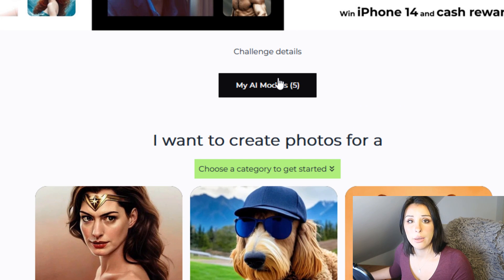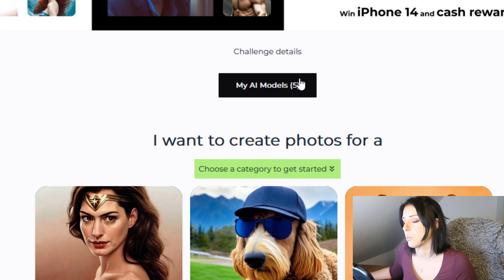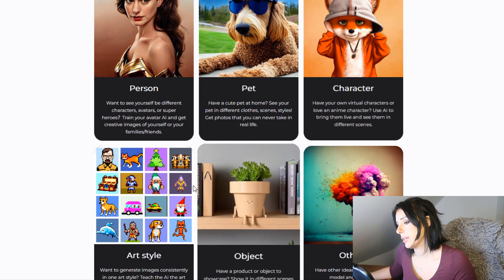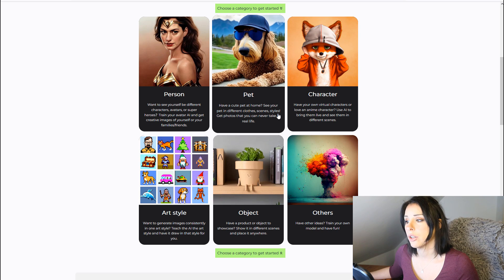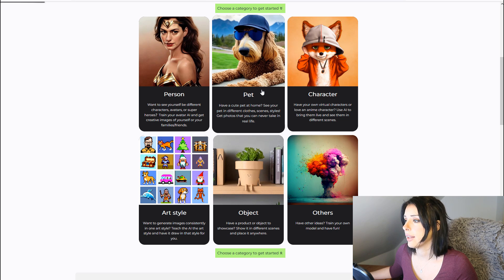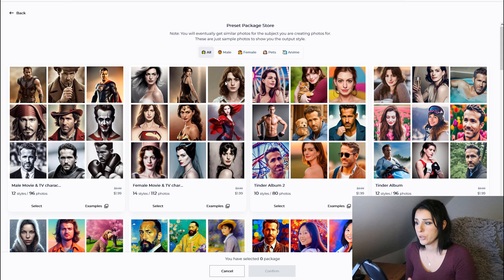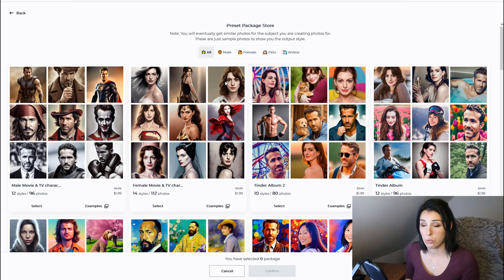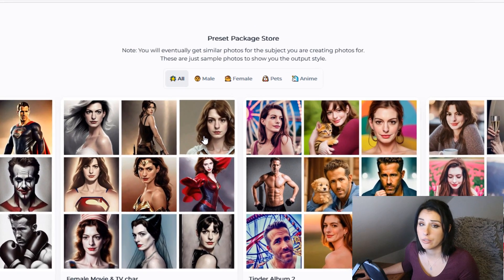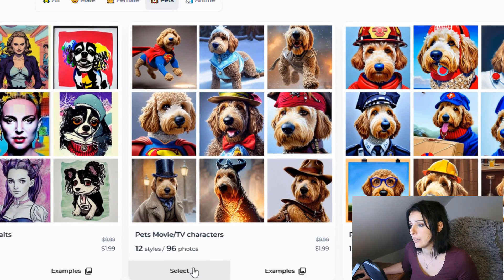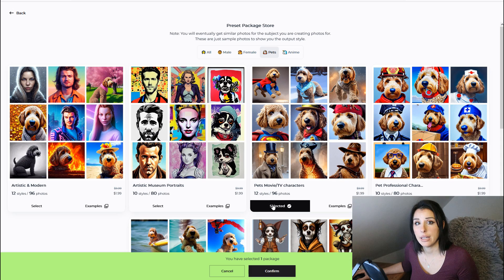Go to Open Art Photo Booth — this is where the training happens. 'My AI Models' is where your AI models will live. You can see that I trained five models prior to making this video because I really wanted to test it out. You've got six options: person, pet, character, art style, object, or other. Today we are going to be training a pet — I don't actually have a pet so I borrowed my friend's dog.